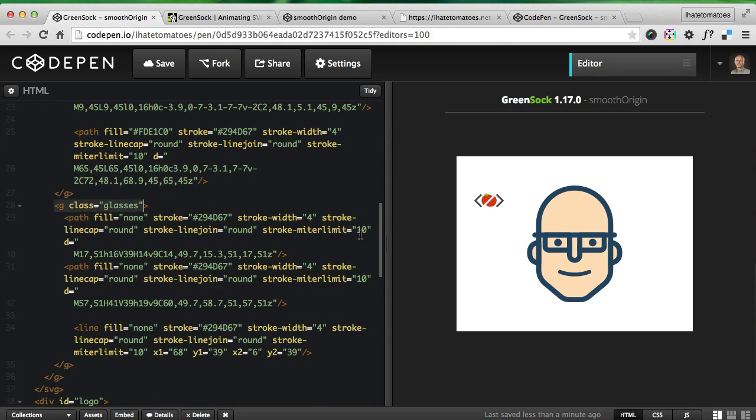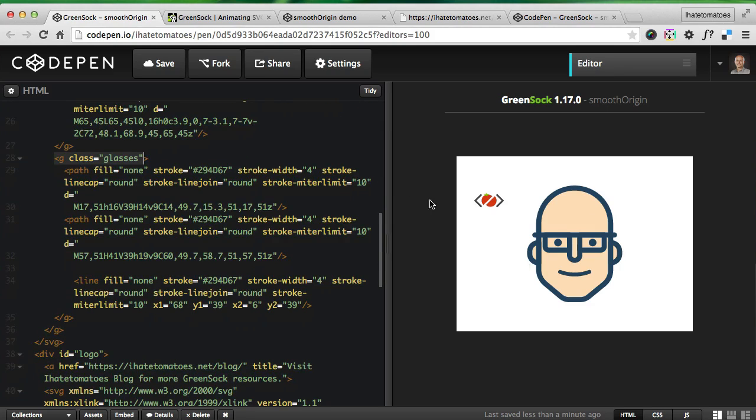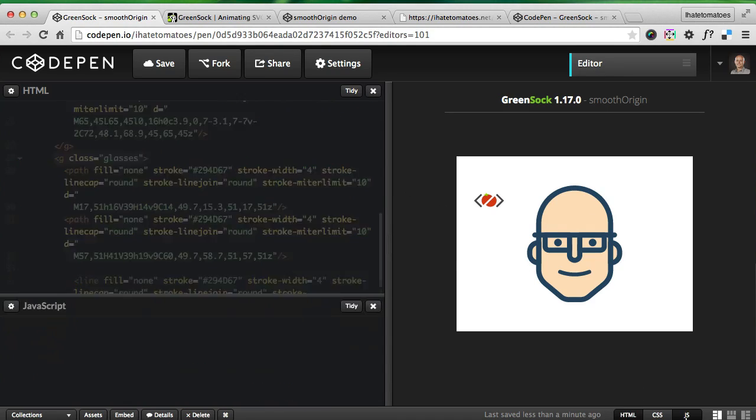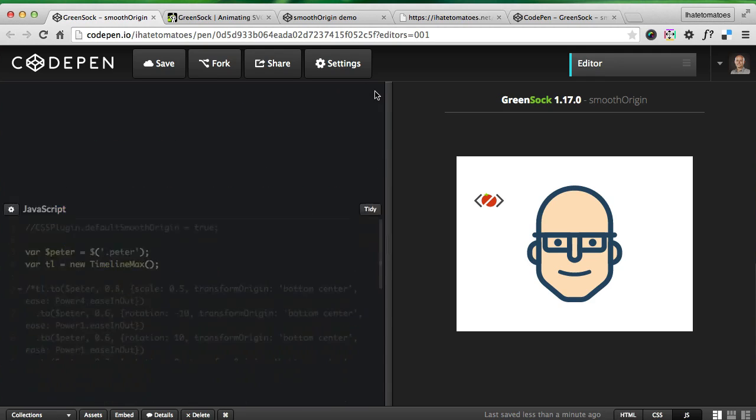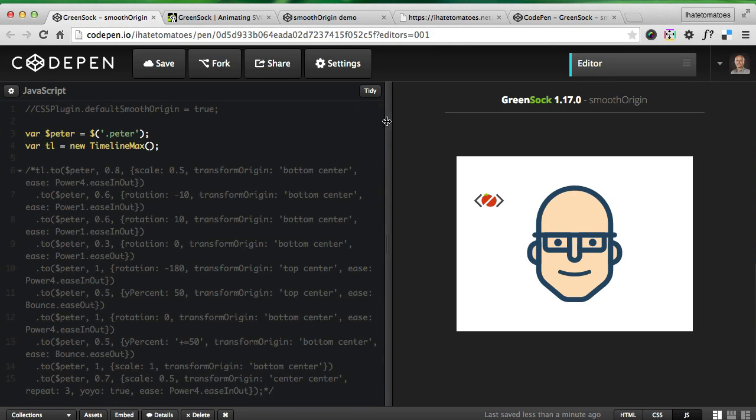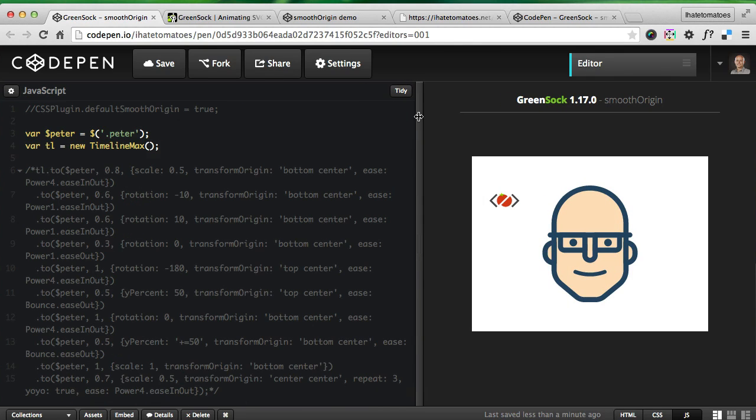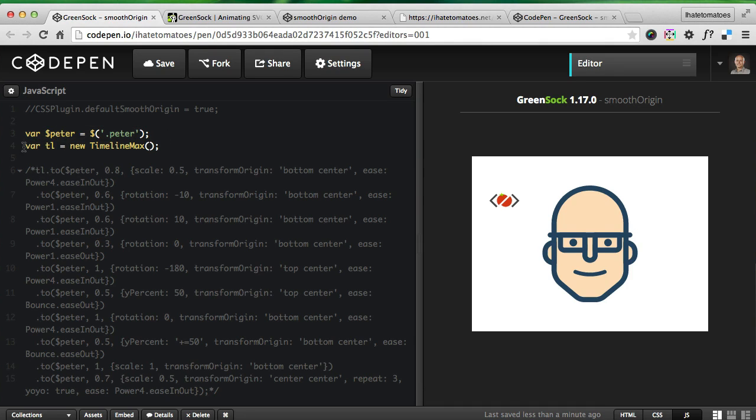I've got two groups and I'll be animating just the head, because it spins my head all the time just thinking about transform origin. I've got a simple variable which is my head Peter, and then I've got a timeline max which is just a variable TL.